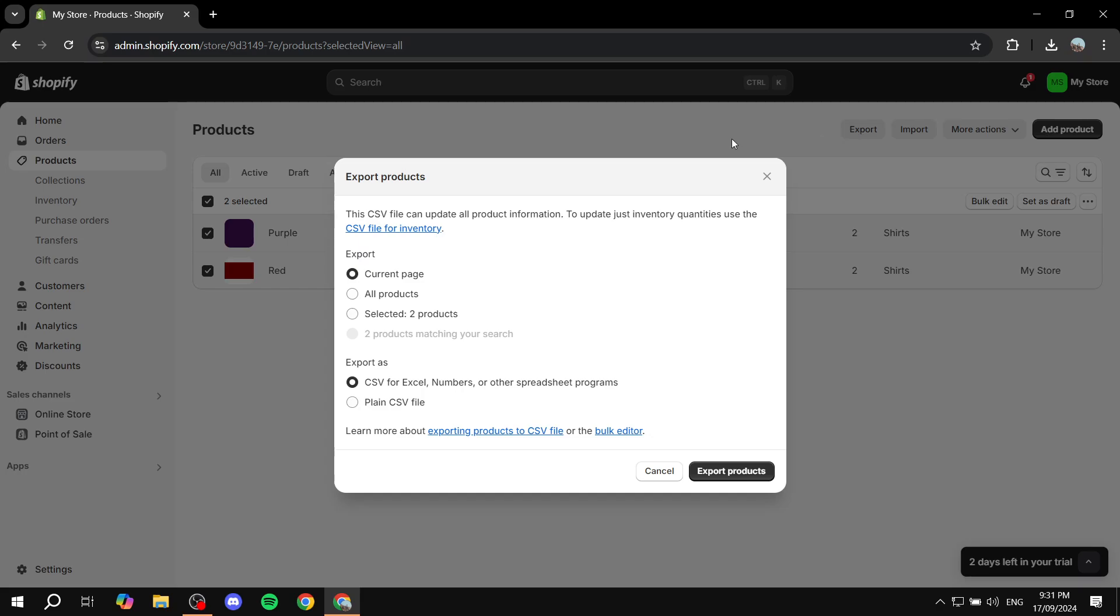We are just going to click on selected which are two or three or four products. And then here at the bottom export as CSV for Excel numbers or other spreadsheet programs. So just go ahead and select that one and click on export products.